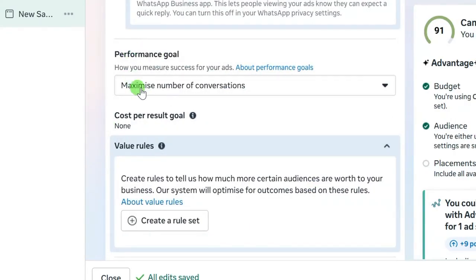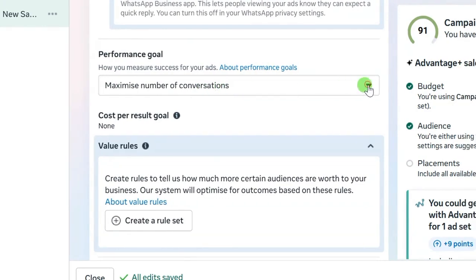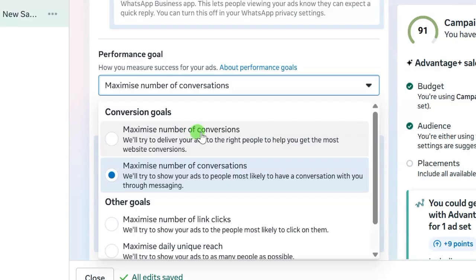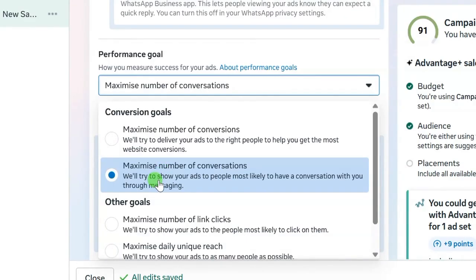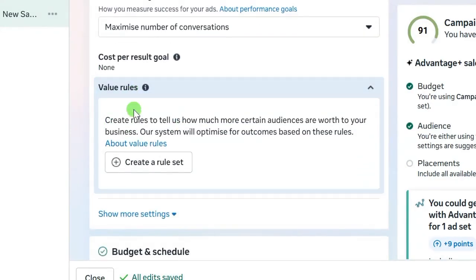Scroll down and take note of the performance goal. You will see 'Maximize number of conversations' — this is what I will select. If you click the drop-down you'll also see 'Maximize number of conversions.' If you're running a sales campaign using a website as your conversion location, you should use maximize number of conversions. But since we are using WhatsApp Business as our conversion location, we use maximize number of conversations. Make sure you understand the difference between these two options.